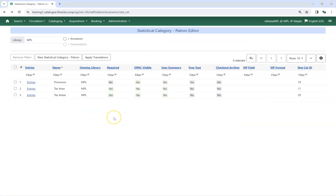Existing statistical categories can only be deleted if no entries have been applied to patrons.